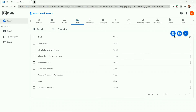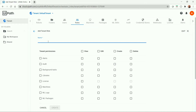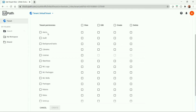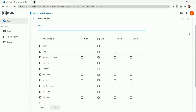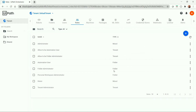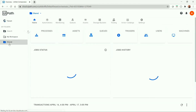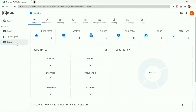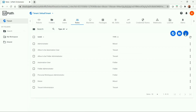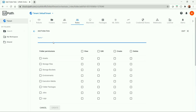To create a tenant role, we can click the plus button and add a tenant role, provide a name, and select the set of permissions — view, edit, create, and delete — and also select the resources we want permission for. The folder role will have only folder level permission for working within a folder. If the user has permissions to a specific folder, they can only access the resources present under that folder. To create a folder role, click the plus button, then folder role, provide the name, and select the set of permissions and resources.